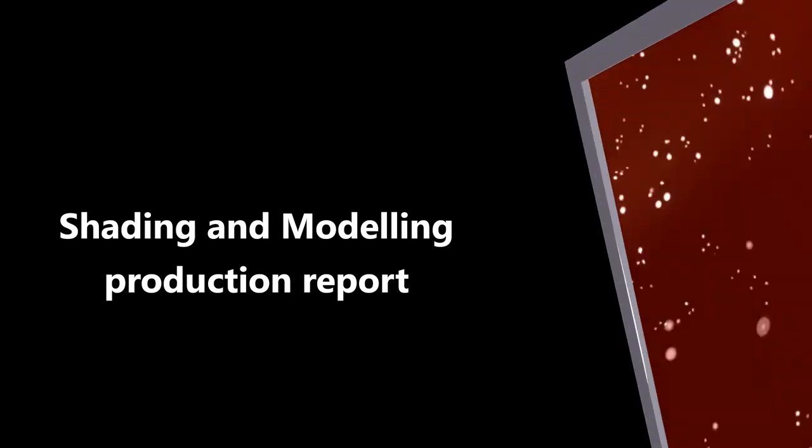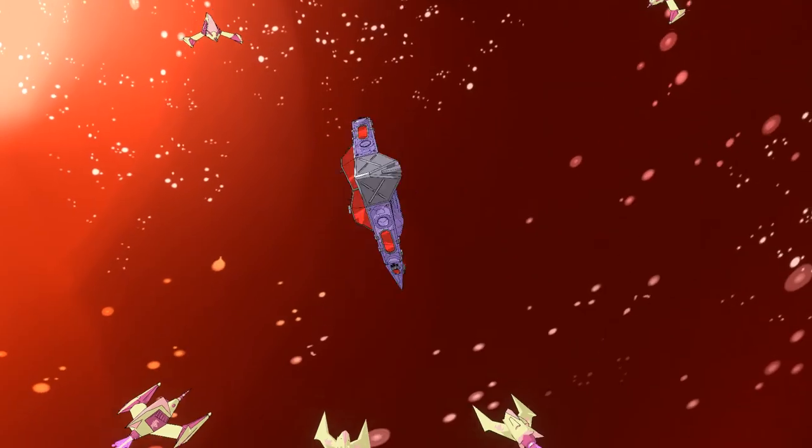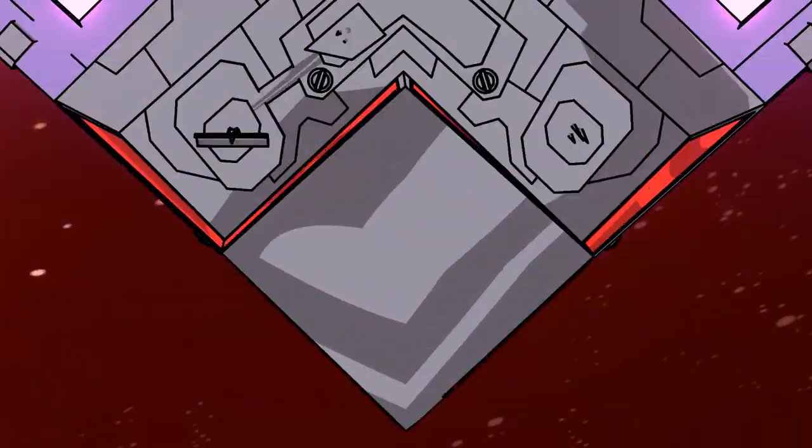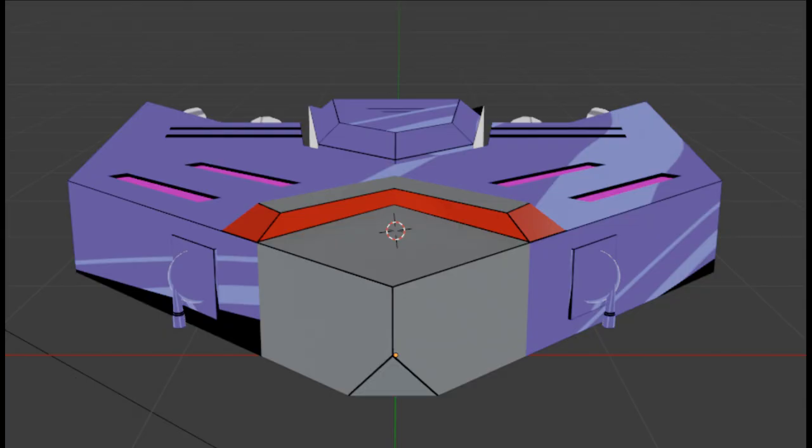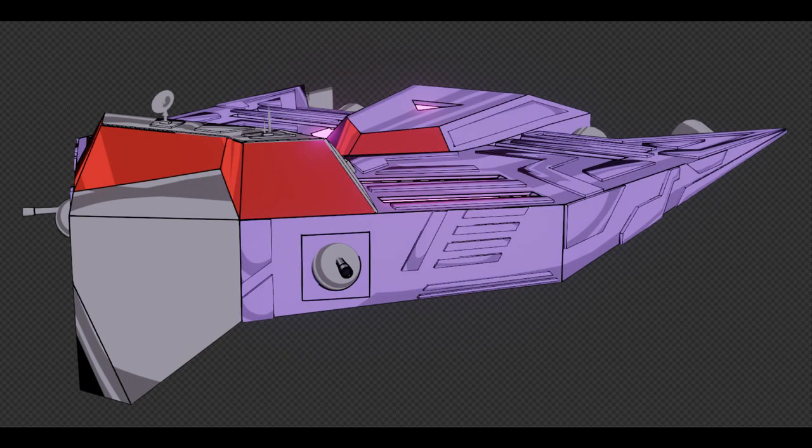This video will go through my trial and error process in trying to make the toon shading and modeling that's seen in the ship. None of this came fully formed. I had to try many different approaches. Even as I redo this I'm having new ideas on how to improve.